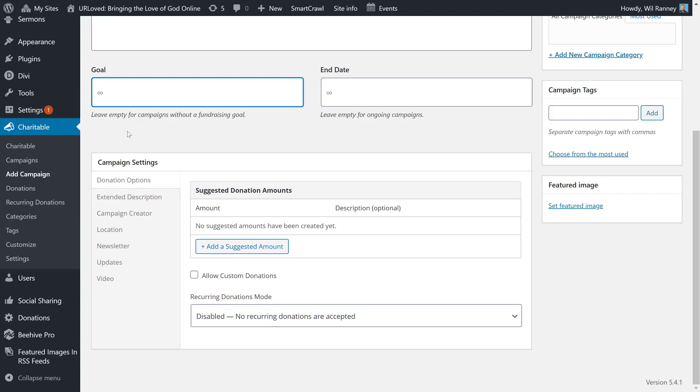In the campaign setting sections, you'll have a lot of options for how you want to tweak your campaign and make it more desirable to your congregants. In the donation options, one of the first things that you see is add a suggested amount. It's highly encouraged that you give a suggested amount so that your congregants are encouraged to give at least that much.